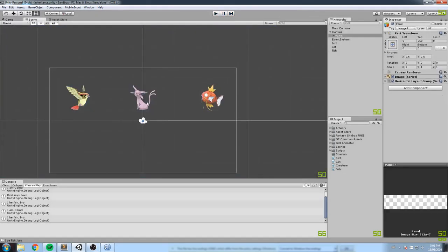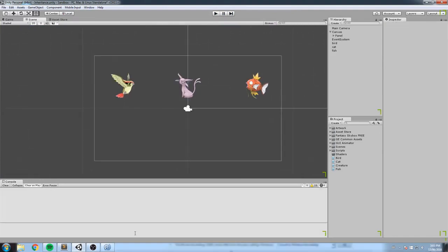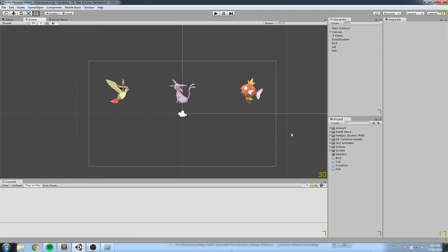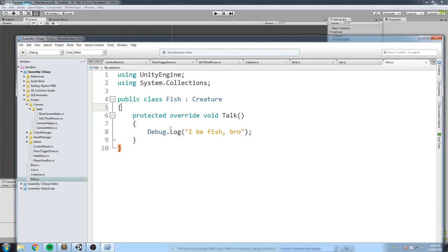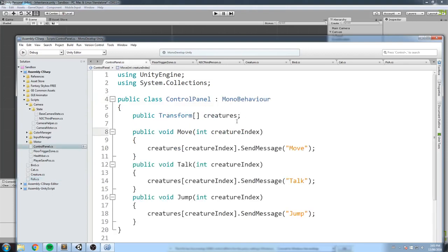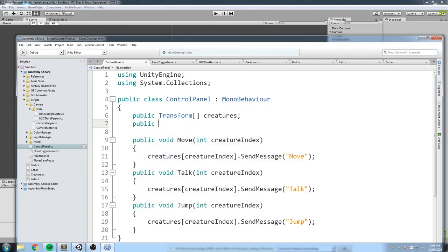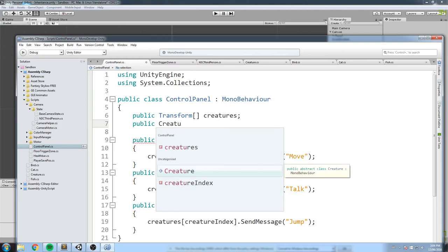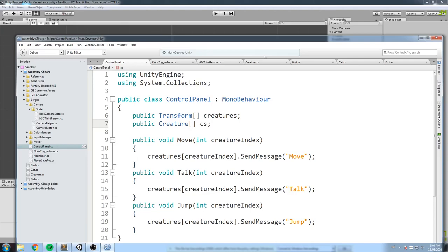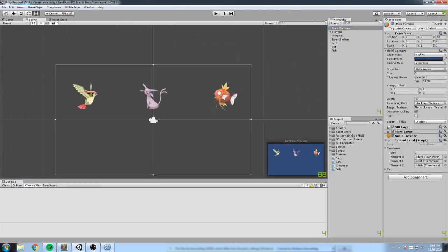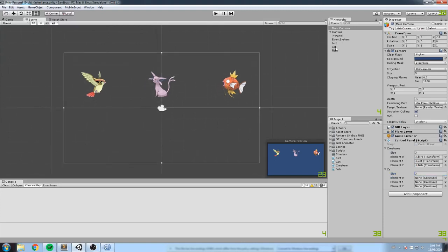The fish saves a lot of code by inheriting — just three lines instead of rewriting the whole Creature script. Even better, you can refer to all of them as Creature. On any script you can create a public Creature array and drag in the bird, cat, or fish — they're all treated as creatures regardless of their specific type.